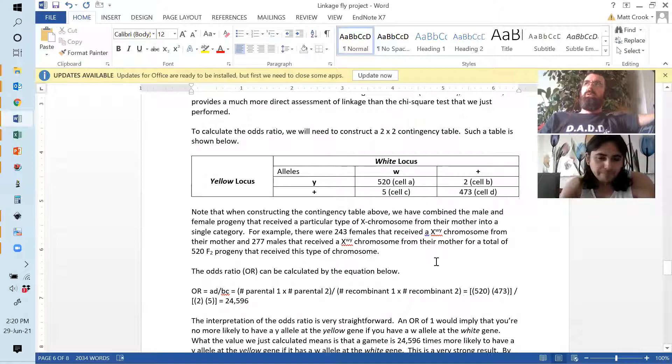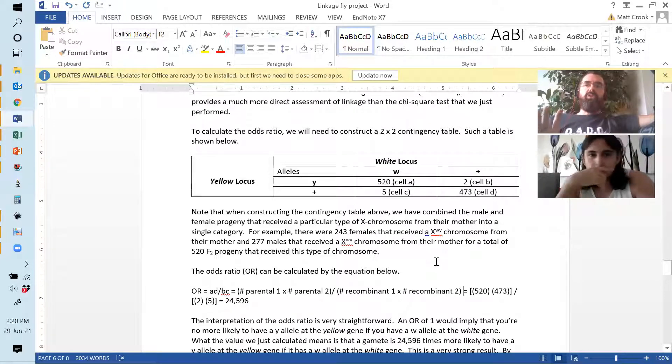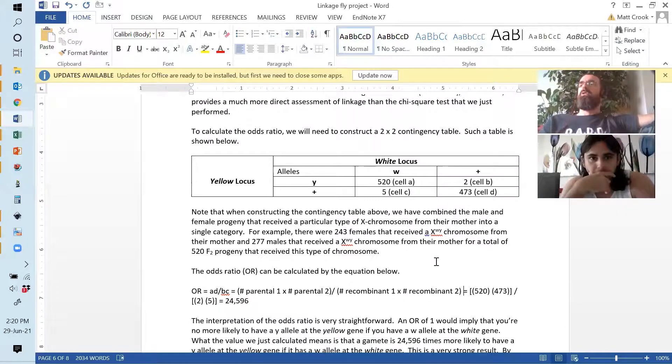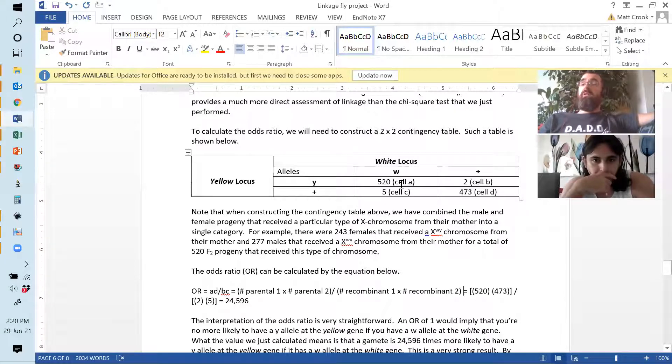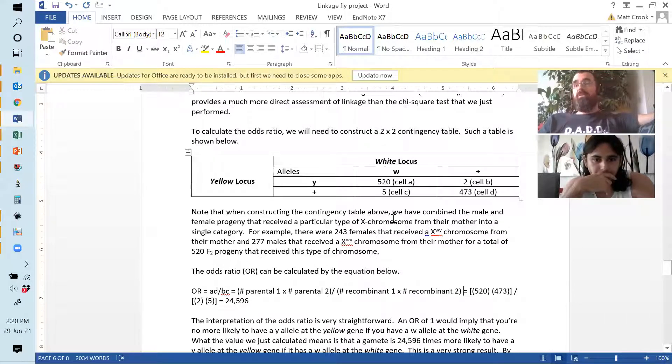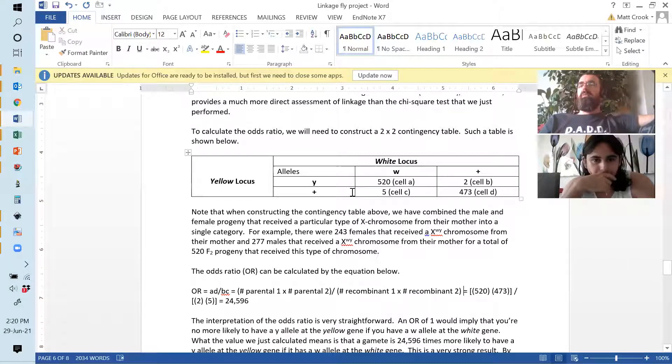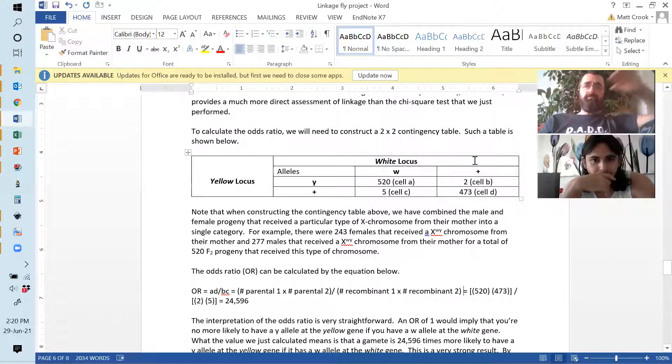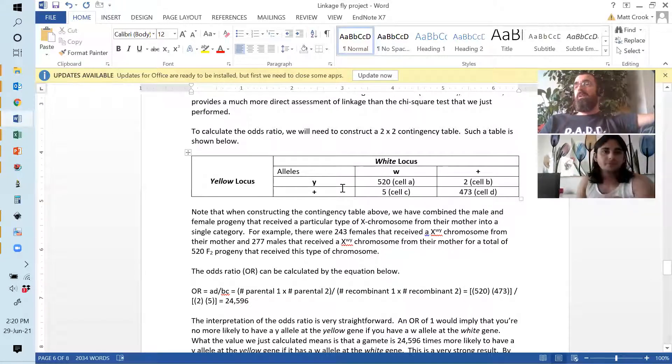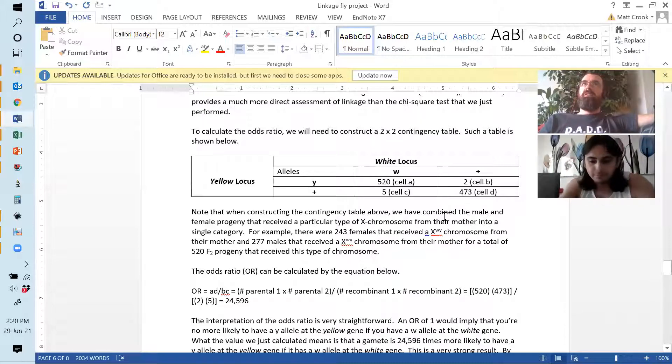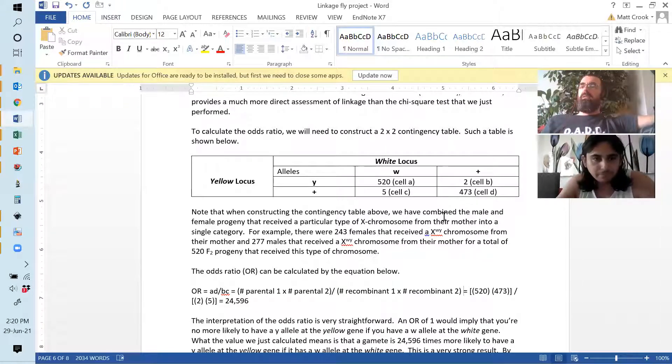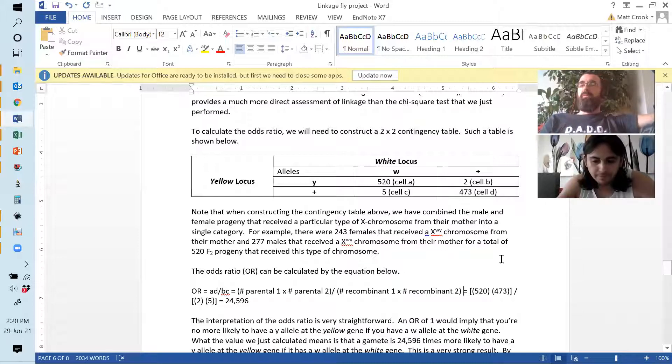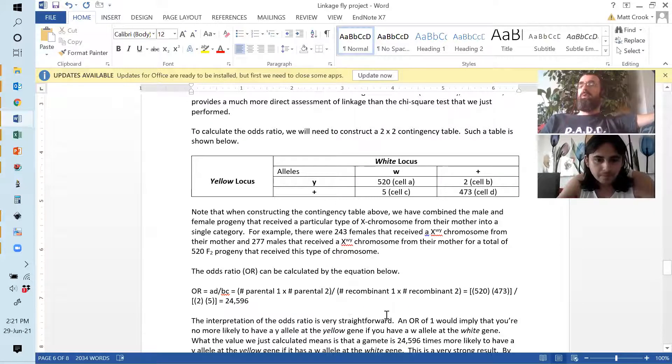So, the table is useful because it forces you to look at the phenotype combinations. And so, one thing I always want to make sure you're cautious about is not leaping to conclusions. This forces you to think, okay, what are the parental allele combinations? Well, we know from the cross design, which is further up in this document, we're going to have a wild type chromosome, plus plus, and we're going to have a recessive chromosome, YW.